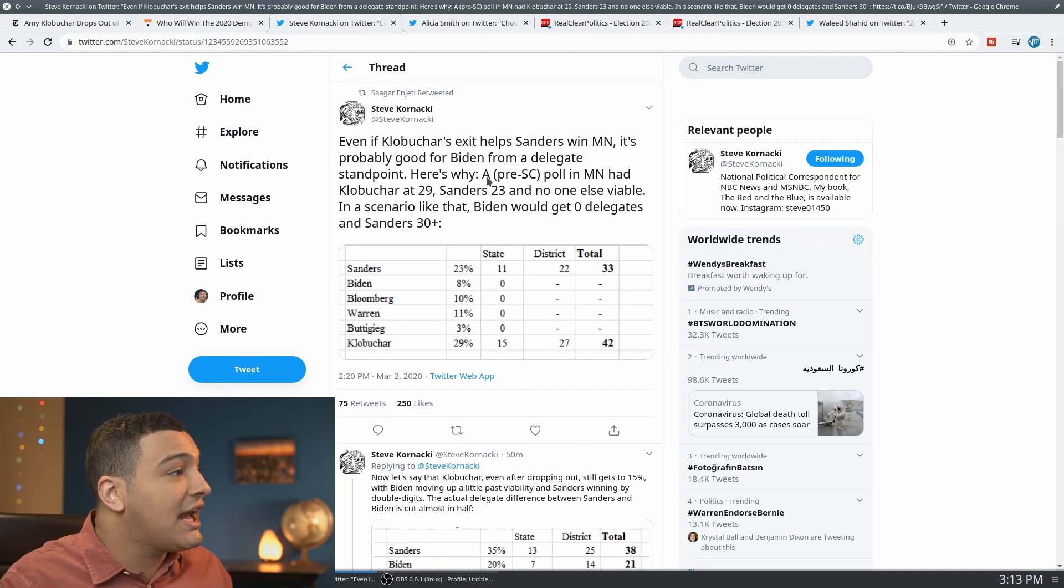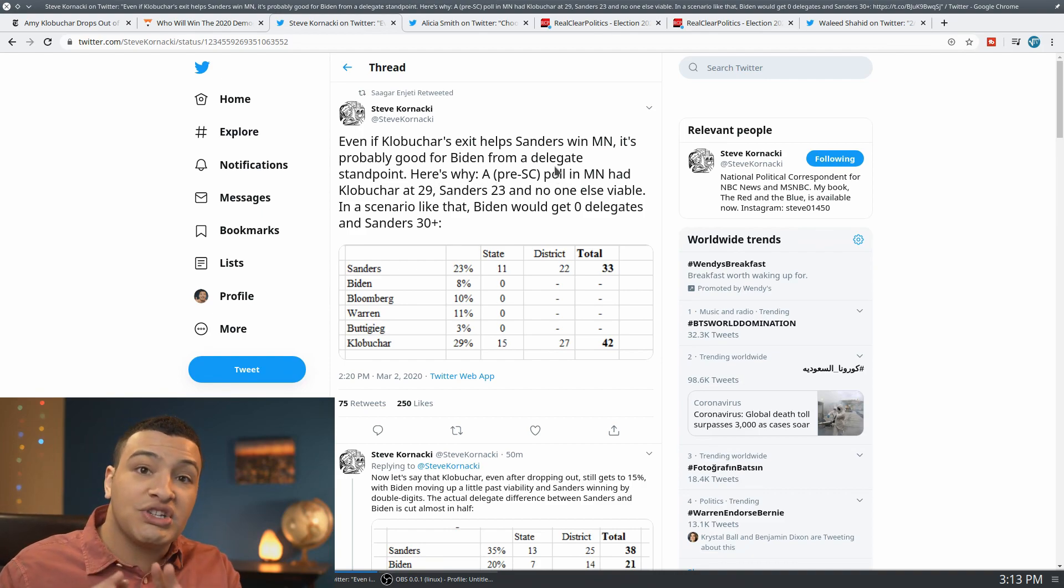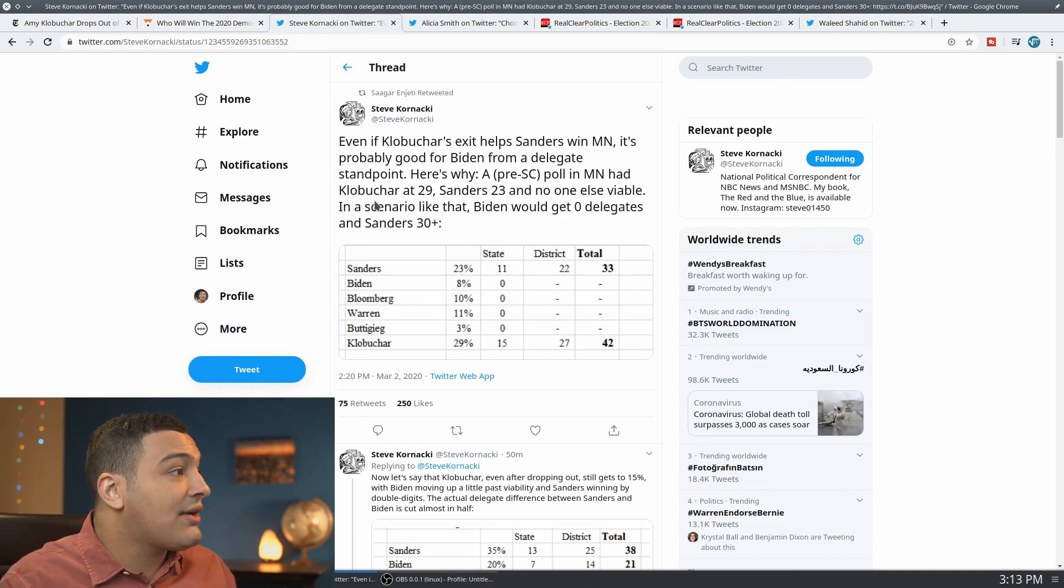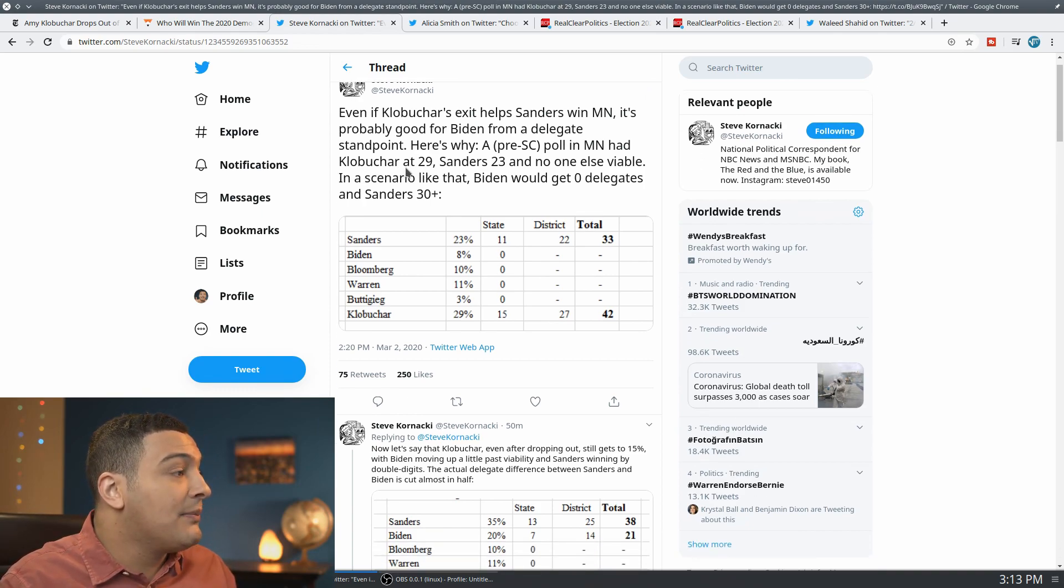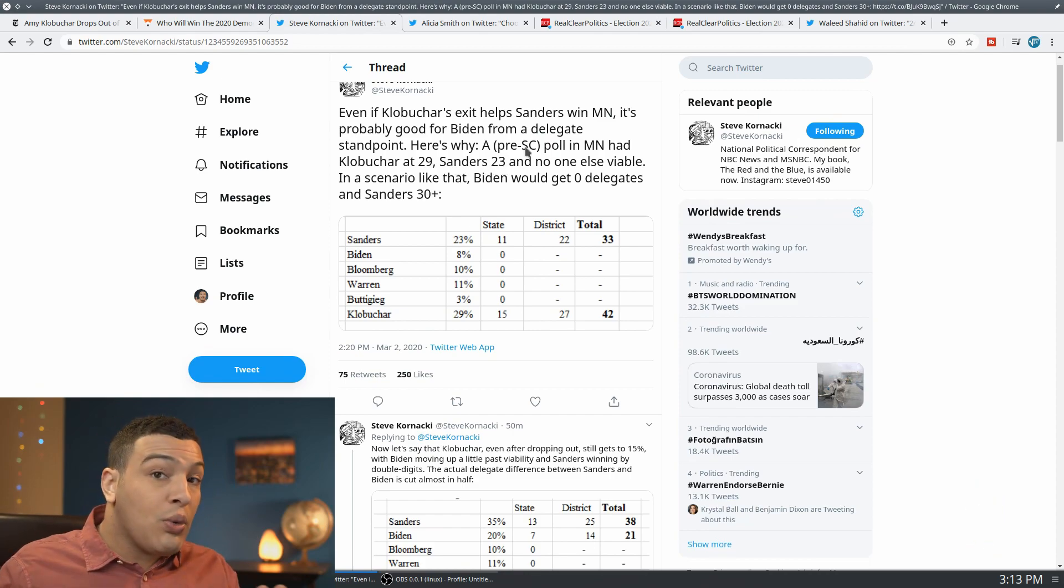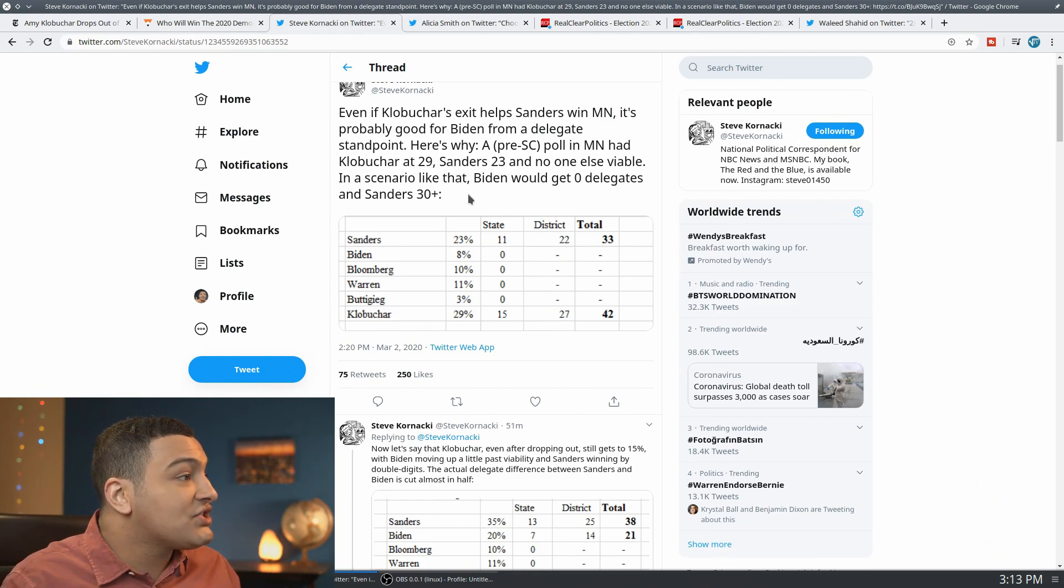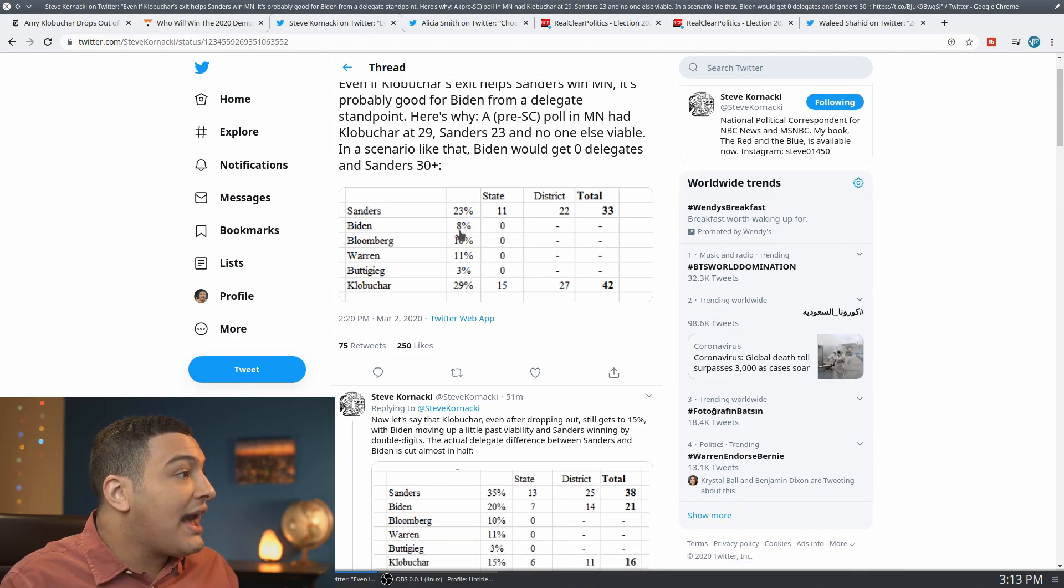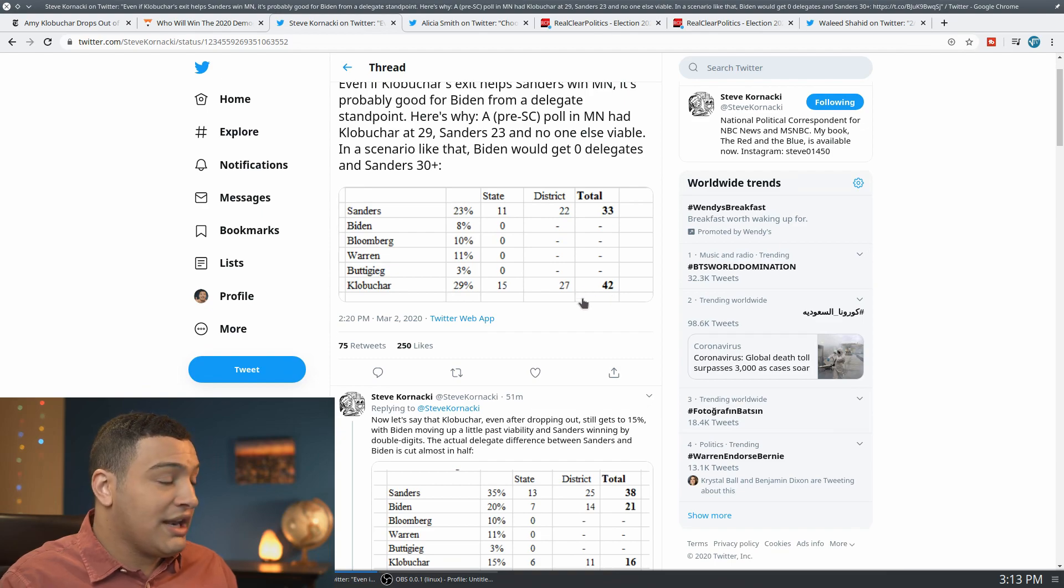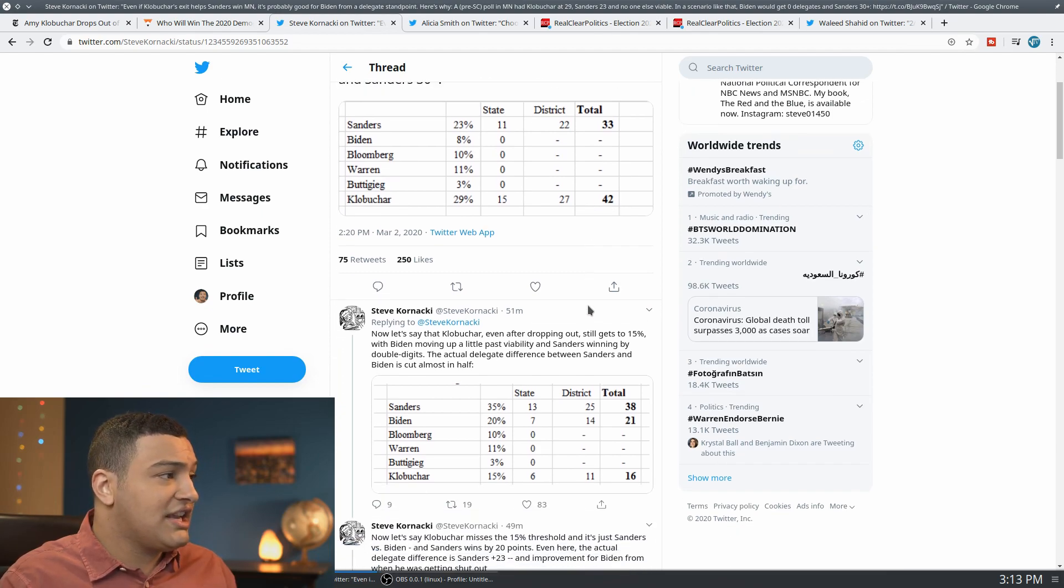And this is breaking down one of the South Carolina polls, which we just saw there from the Real Clear Politics Average, had Klobuchar here at 29, Sanders at 23. No one else is viable. In a scenario like that, we could see Bernie Sanders winning a few state delegates and Klobuchar winning the majority of the state delegates.